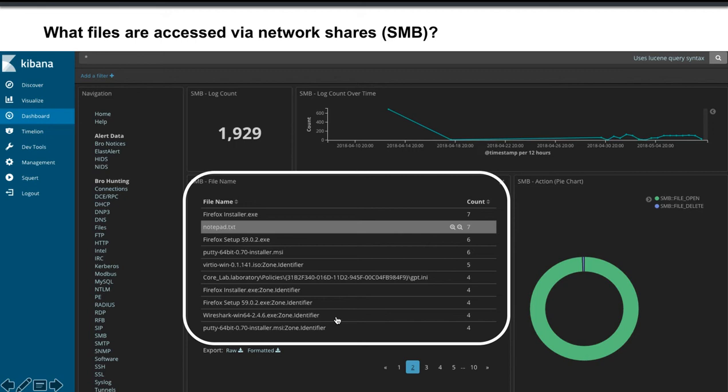Do you know what files are accessed via SMB shares on your network? In this case we're looking at a Security Onion install at a Kibana interface. What we can see is these files were accessed across a network share. All the files that are accessed, that information is parsed and put into easily consumable format.